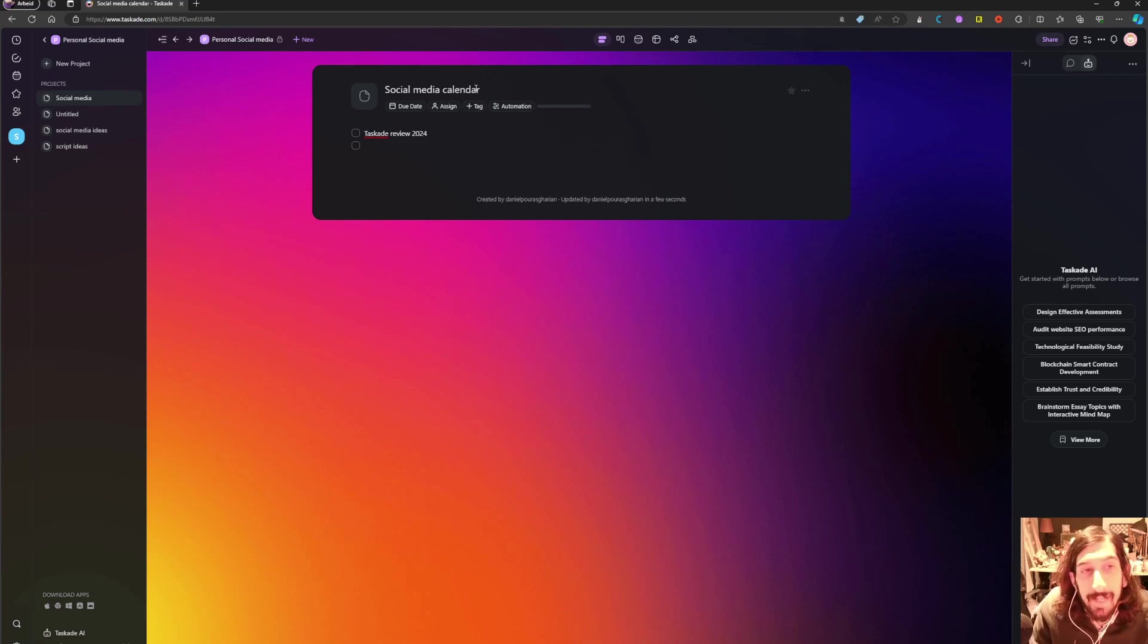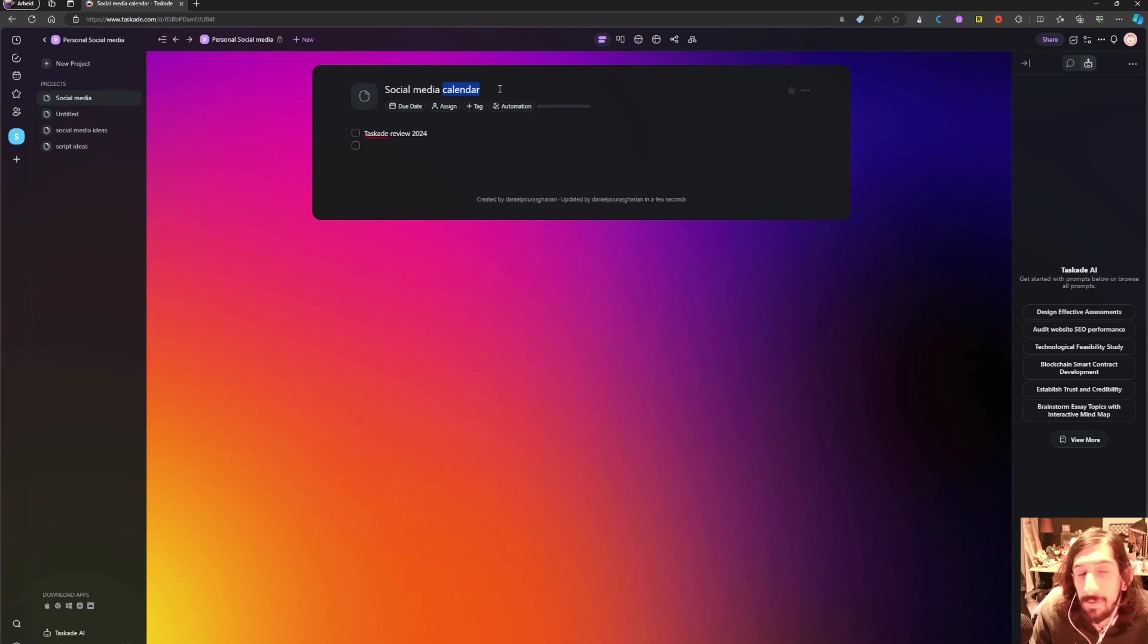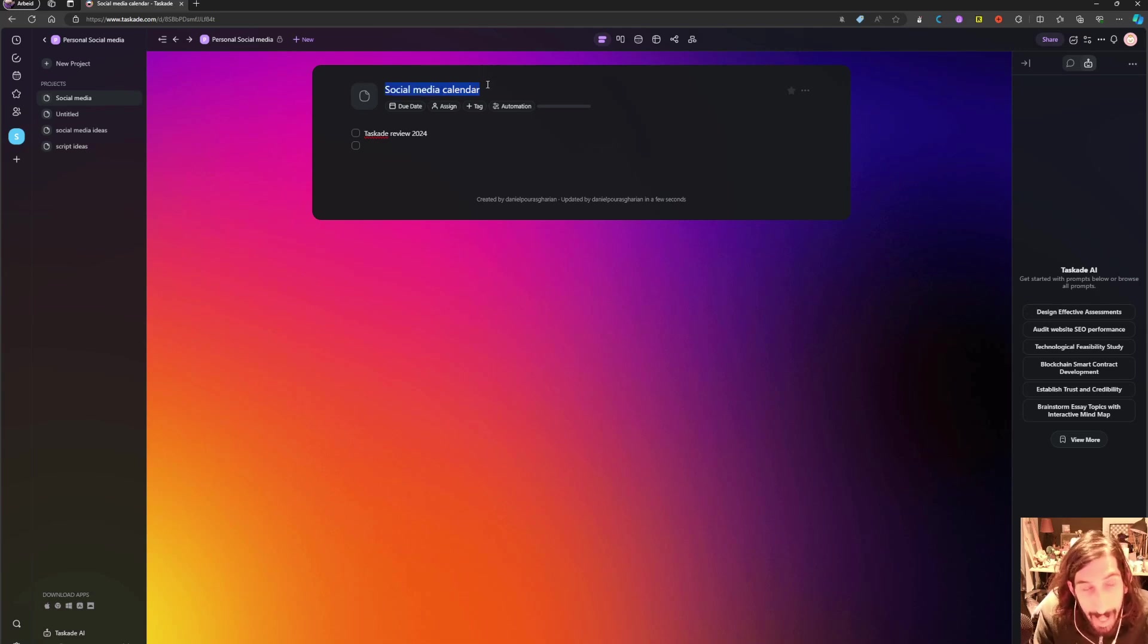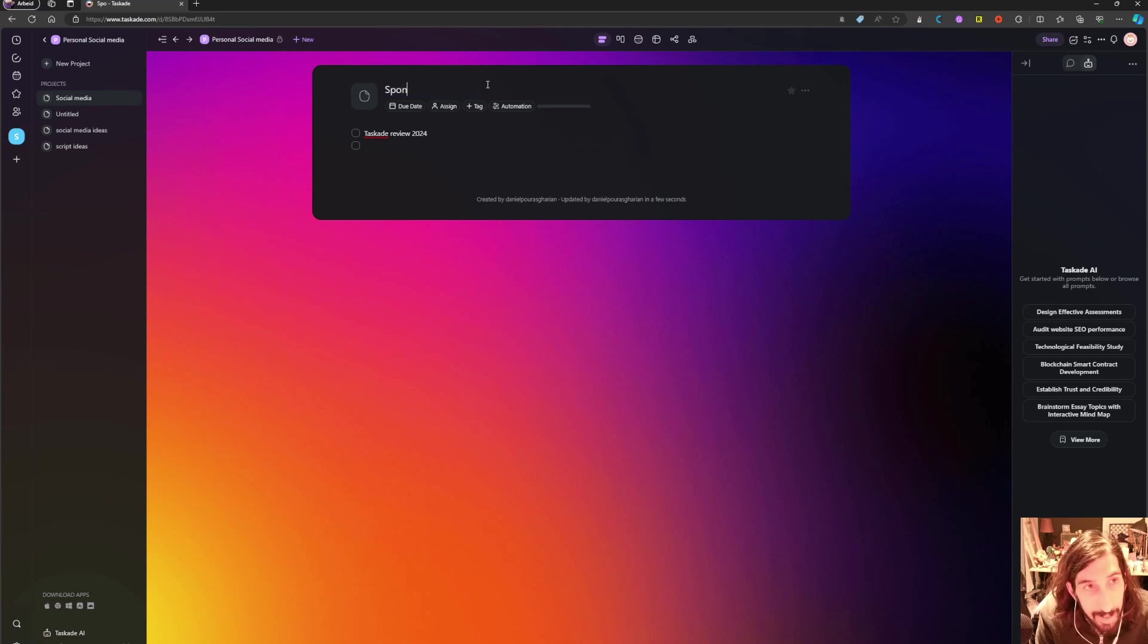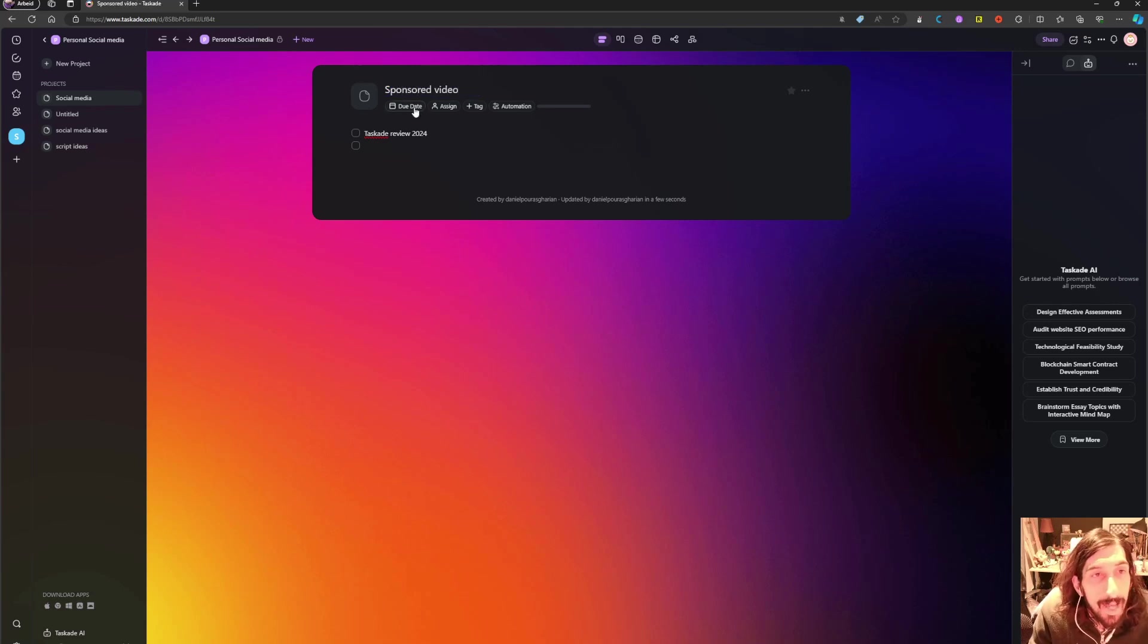So a better example might be if I ever was to do a sponsored video, I could add it here. So sponsored video, and it would have a due date.